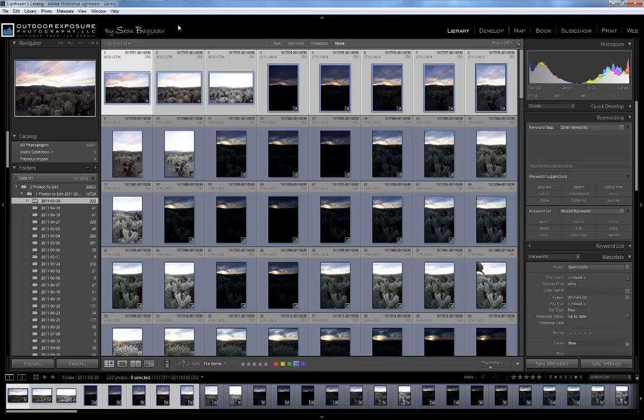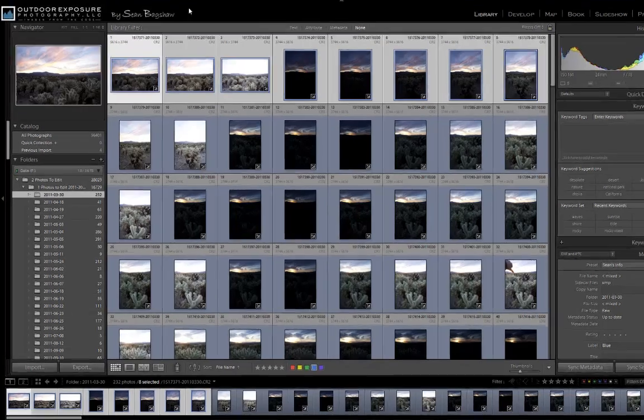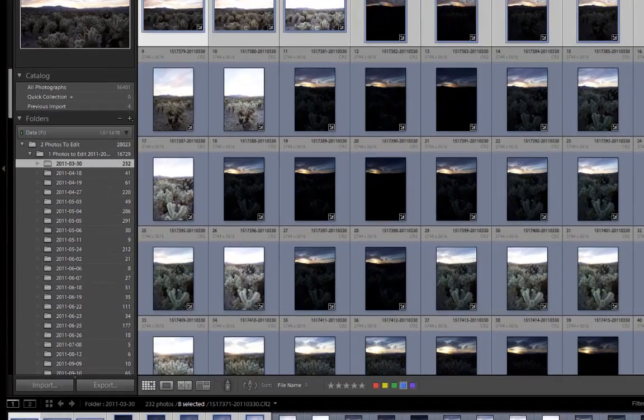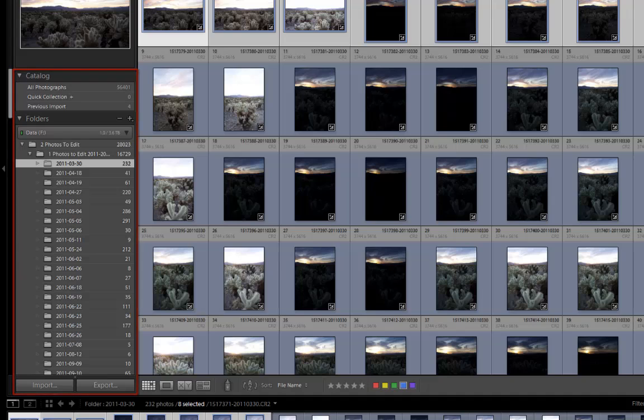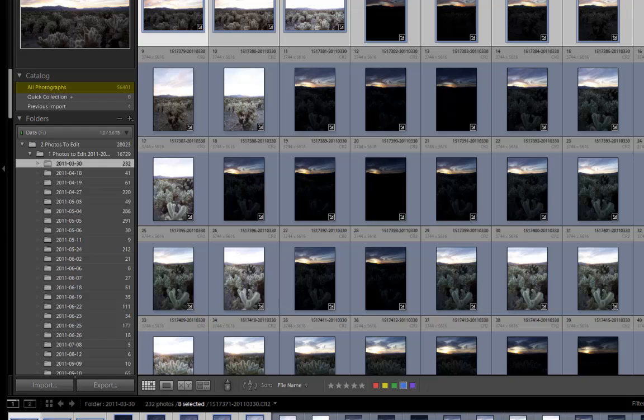When Lightroom is open, you're able to view and edit all photos in the current open catalog. In the library module, the panel on the left allows you to browse and manage the folders and images in your catalog. In the catalog panel, you can browse, search, and filter all of the images in your catalog at one time.